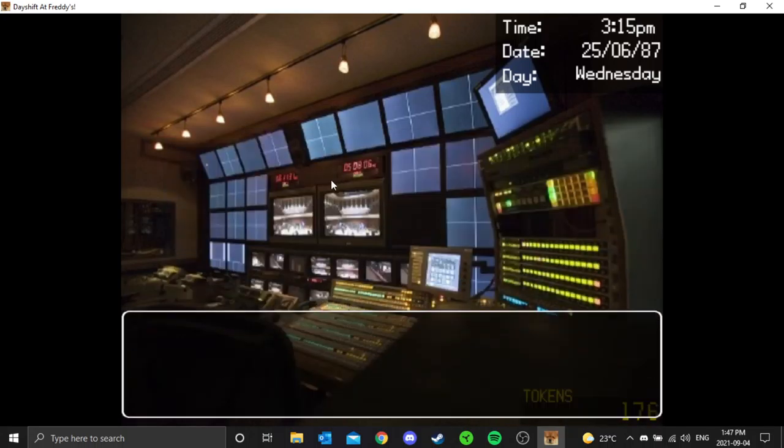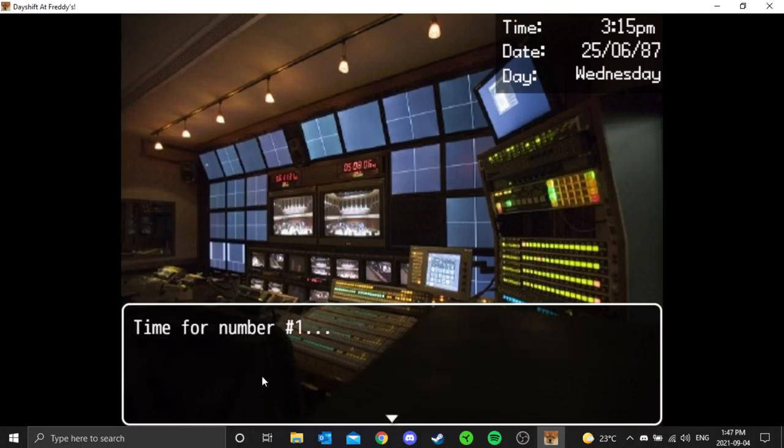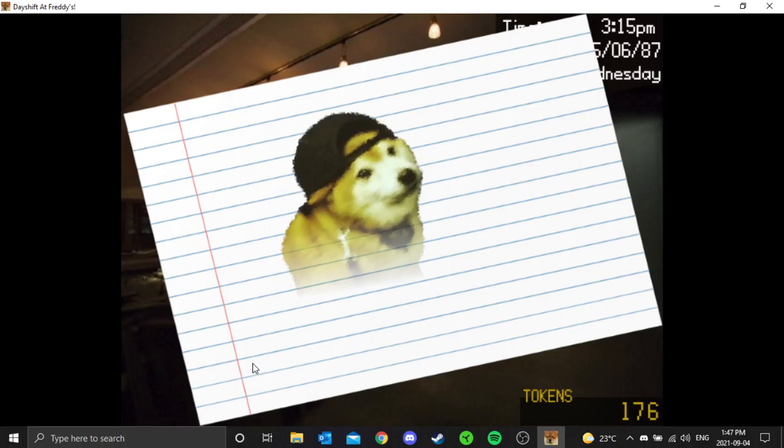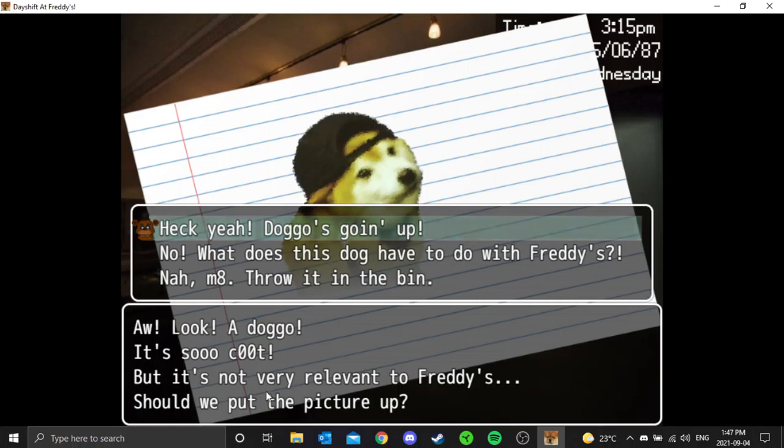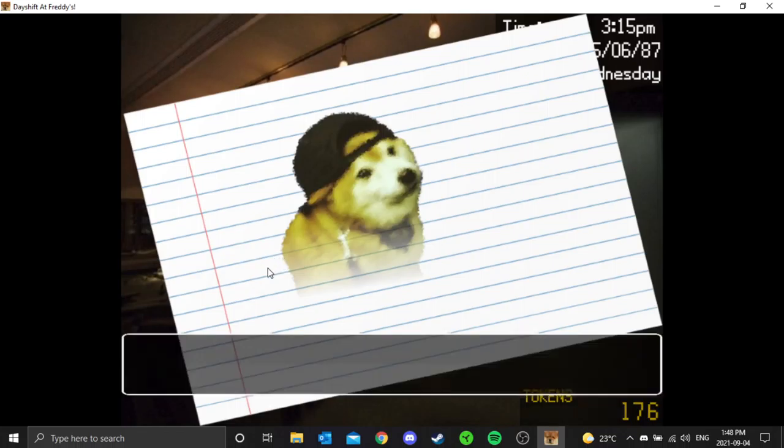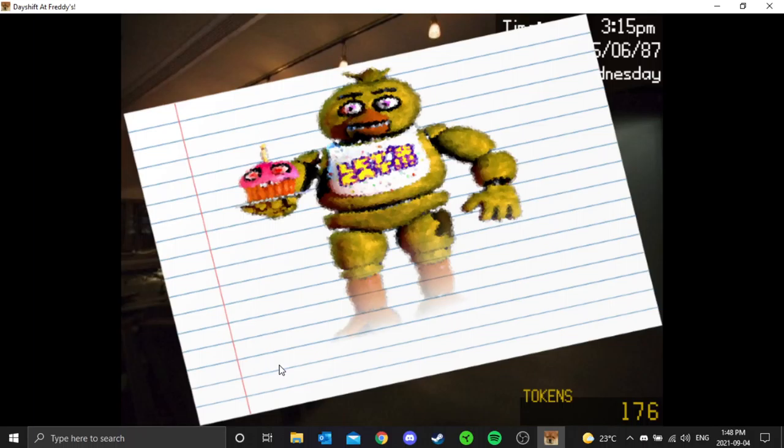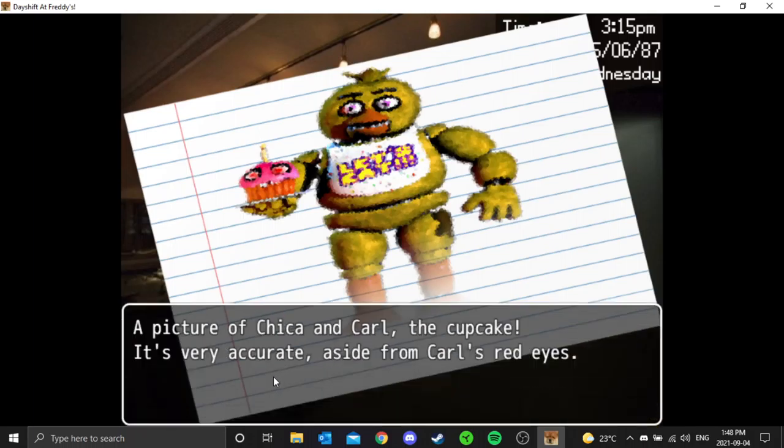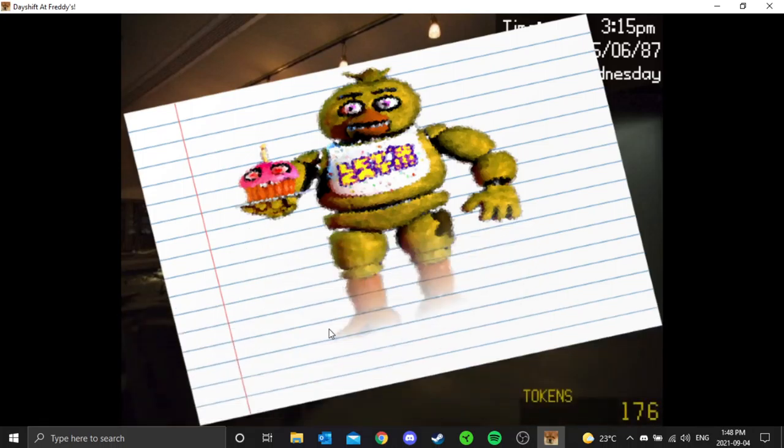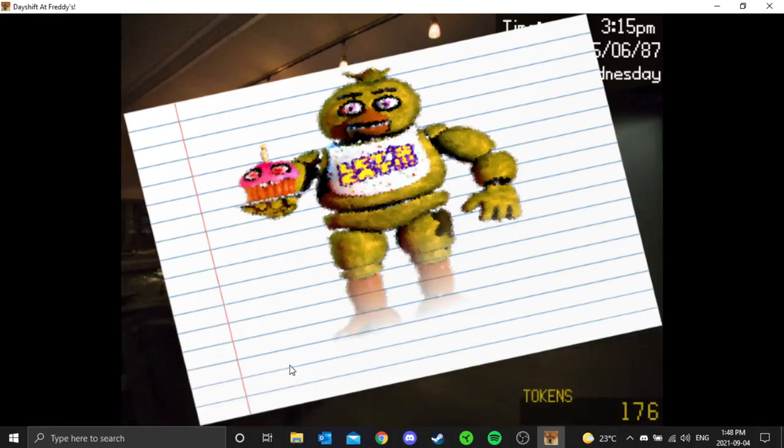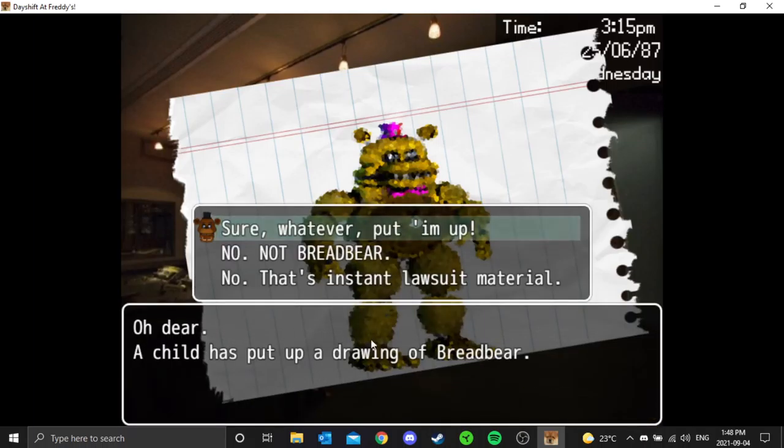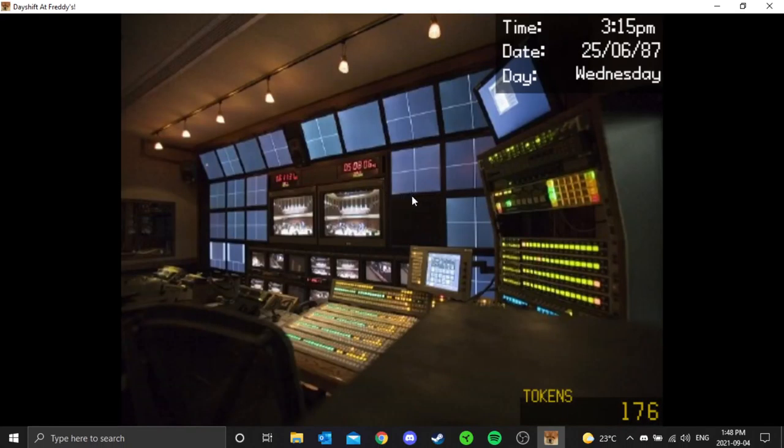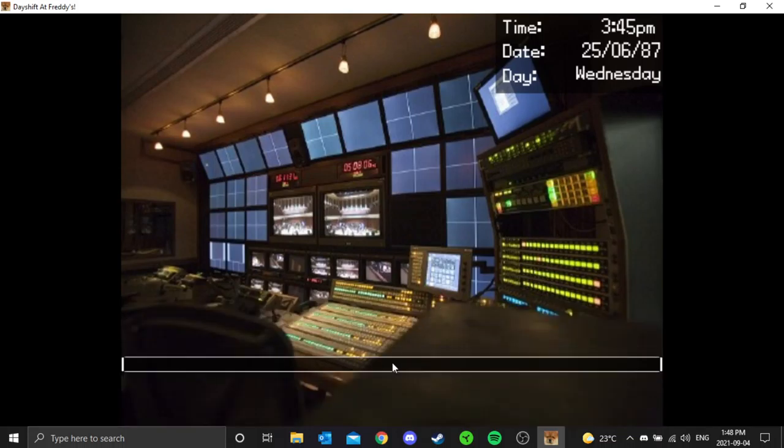Sort through the drawings, I guess. All right, time to do street drawings today to see if they're appropriate to put up on the walls of Faz Bender's Pizza. Time for number one. Aww look, a doggo. It's so good, but it's not very relevant to Freddy's, so we put the picture up. Heck yeah, it's going up. Number two. Ah, Chica picture. Chica and Carl the cupcake. It's very accurate, sized from Carl's red eyes. Too scary to put up? Nah, it's good, we'll put it up. Time for number three, the last one. Yeah, that looks pretty good. Oh dear, a child has put up a drawing of Bread Bear. Yeah, it looks good. We'll put it up. Well, that's done for today.